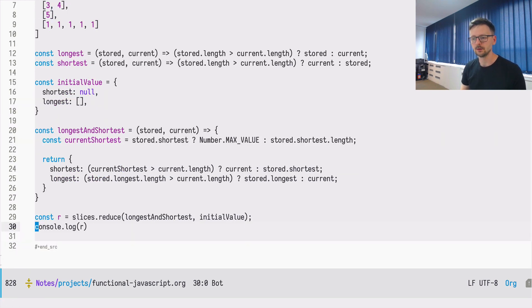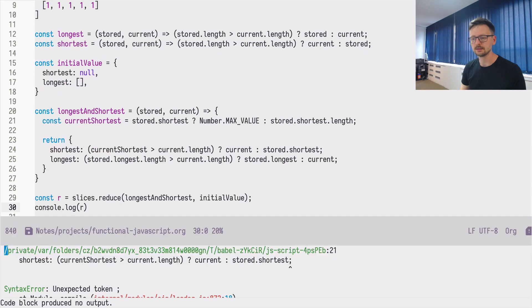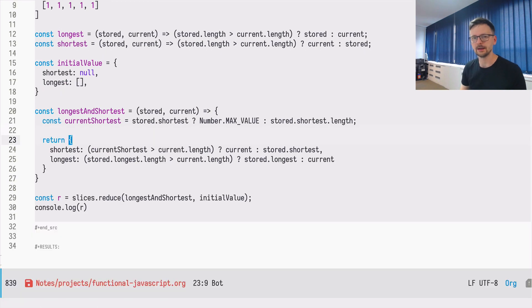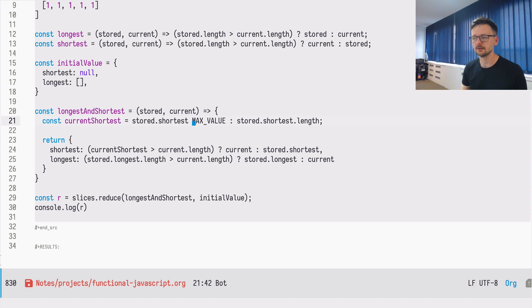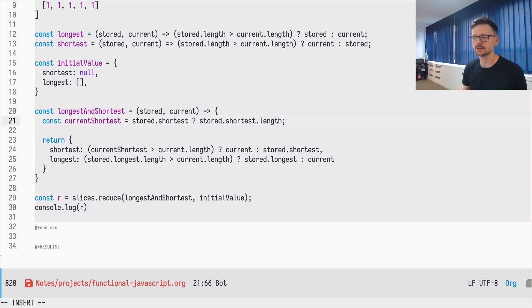So let's run it. Okay, I made a small mistake. So here in the current shortest, we need to invert the operations because if the shortest is defined, we can then access the length.